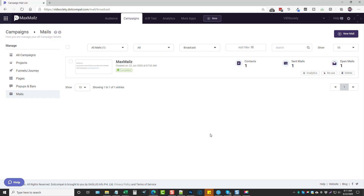Hey, this is Chris with VidSociety.com and today I'm going to be doing a Max Mails review for you. You can see I'm in the dashboard right now. I'm going to give you a demo and show you some of the features and options available. With this tool it's very important to understand what the upsells are, because a lot of the features and options that I have here you may or may not have depending on whether you picked up any of the additional upsells. You'll be able to find full details of those, as well as the pricing, and even pick up a huge list of bonuses through the link that's directly under this video on my website.